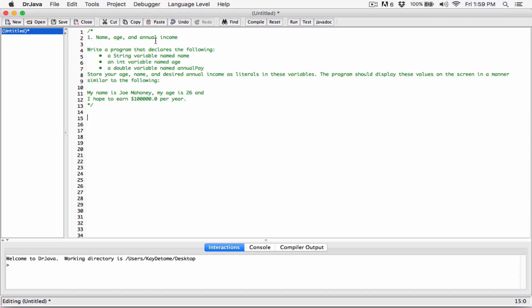The first question is Name, Age, and Annual Income. This program wants us to create a couple of variables: a String to hold a name, an integer to hold an age, and a double to hold the annual pay of a person. It wants us to display the details in a specific form.